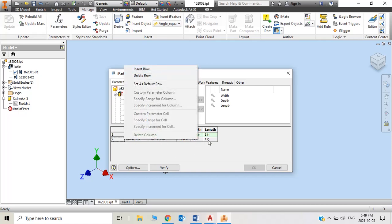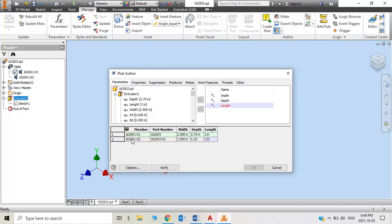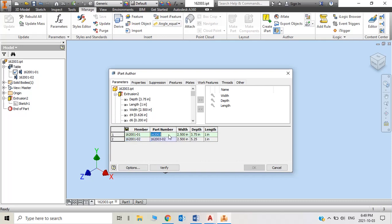Then you right click and you'll find Insert the second row as I already did here. The names and members are already automatically here. Since the part number of Kawneer for 3 and 3 quarters is called 162001,